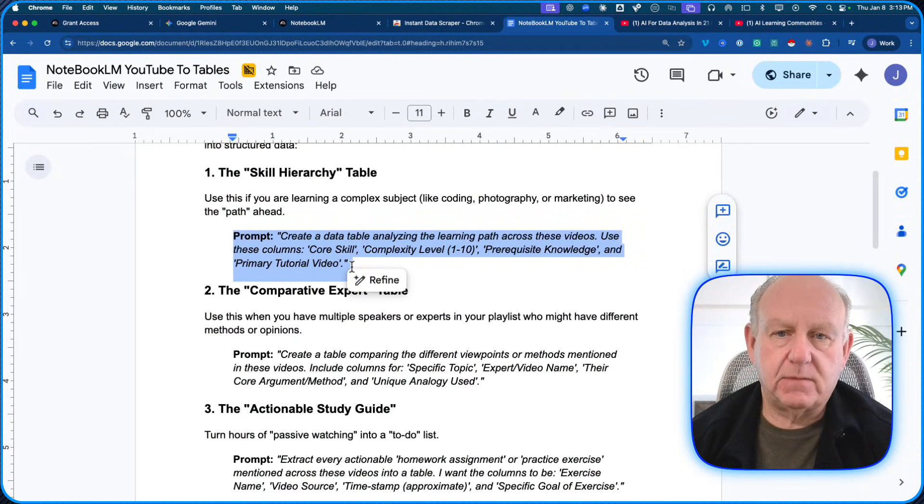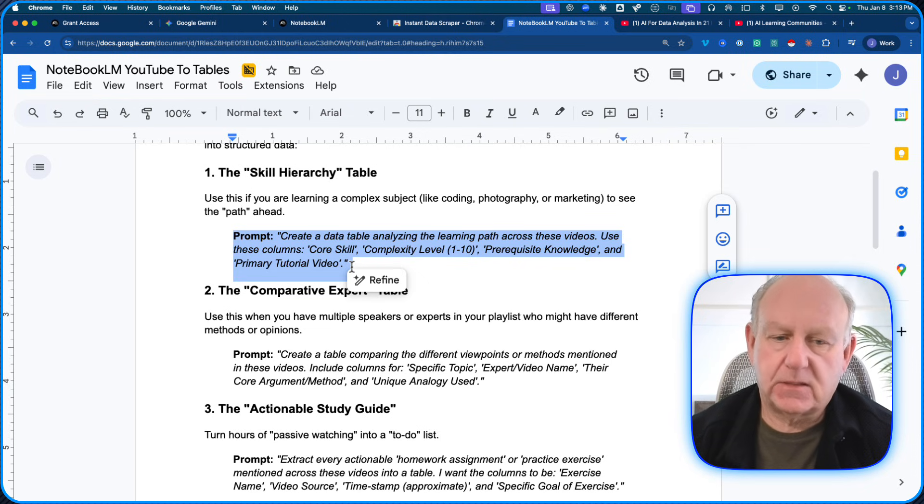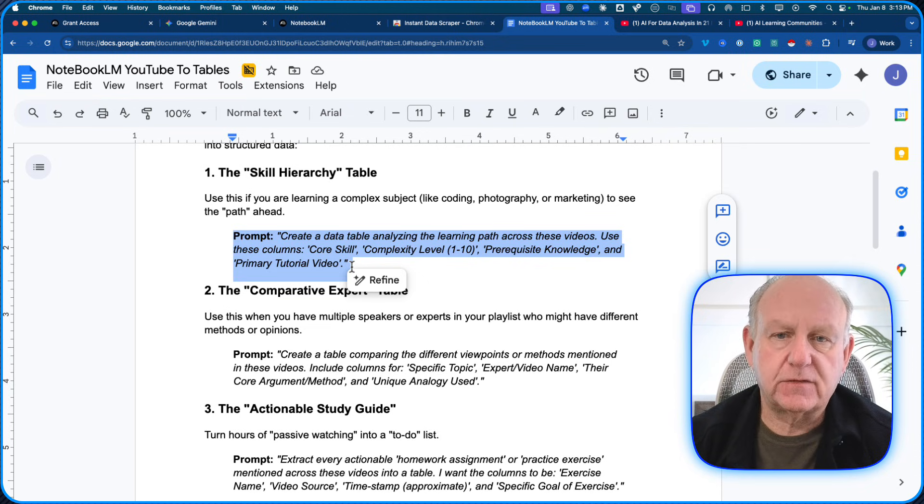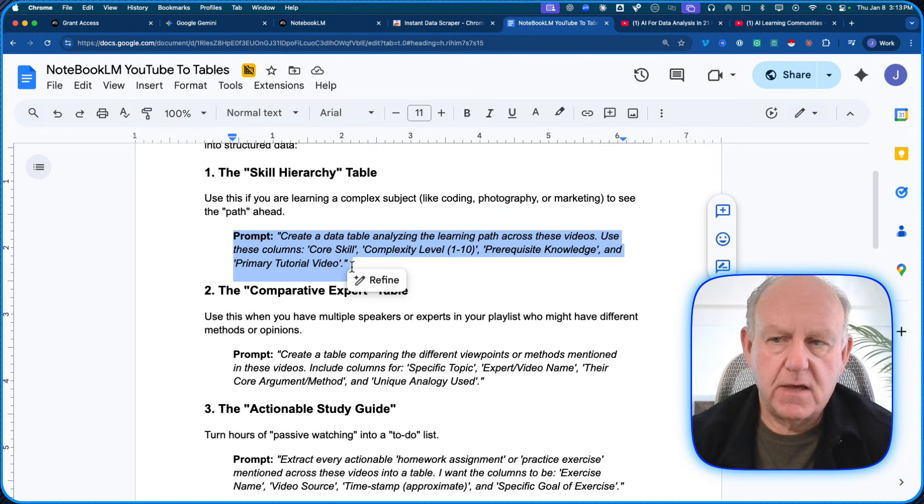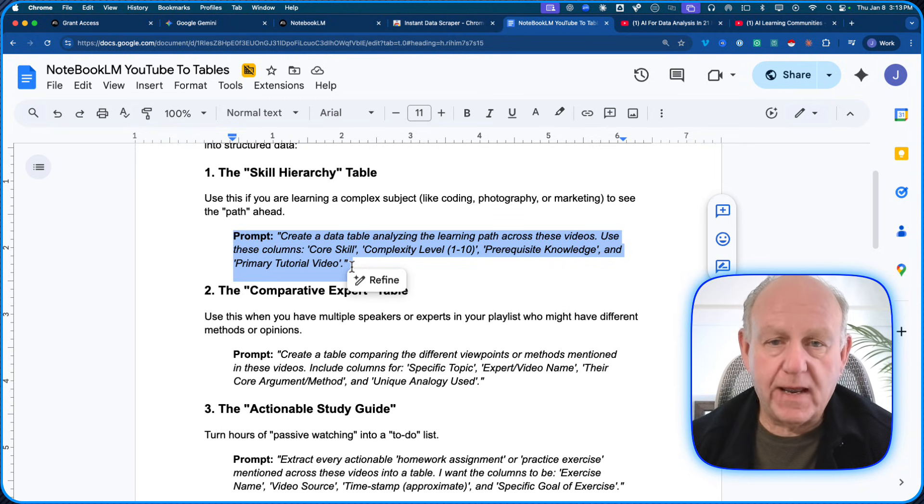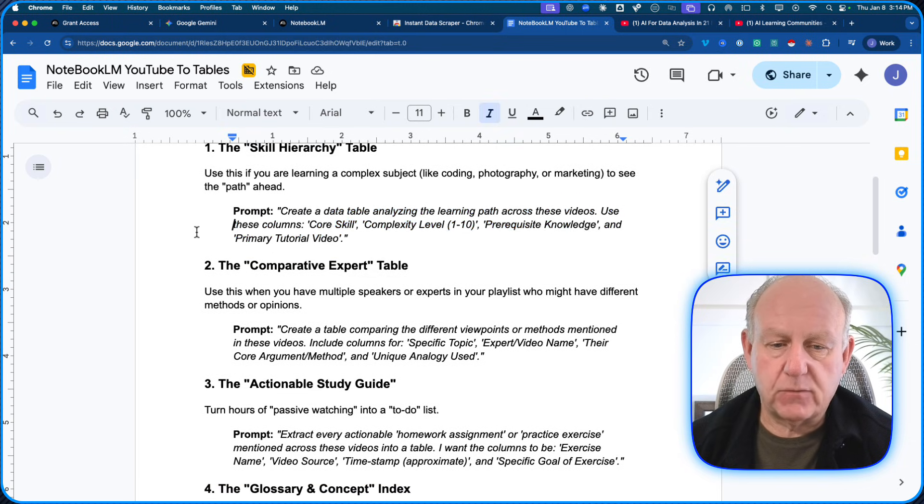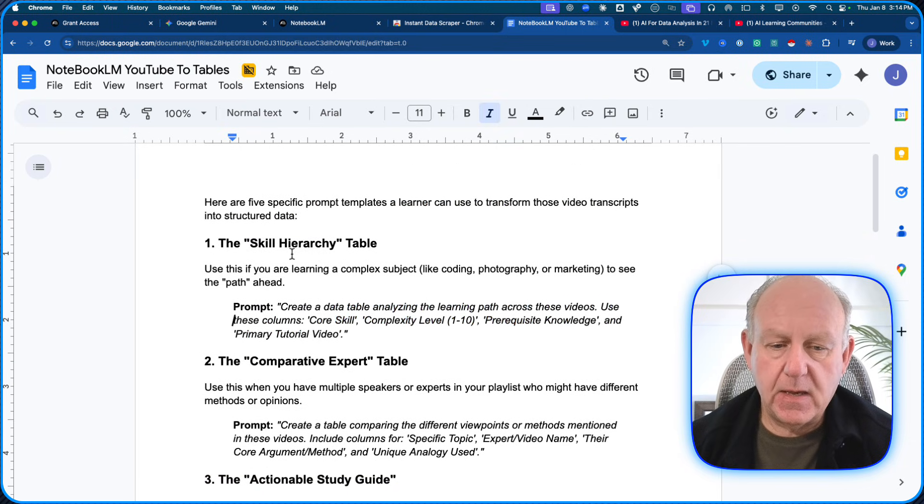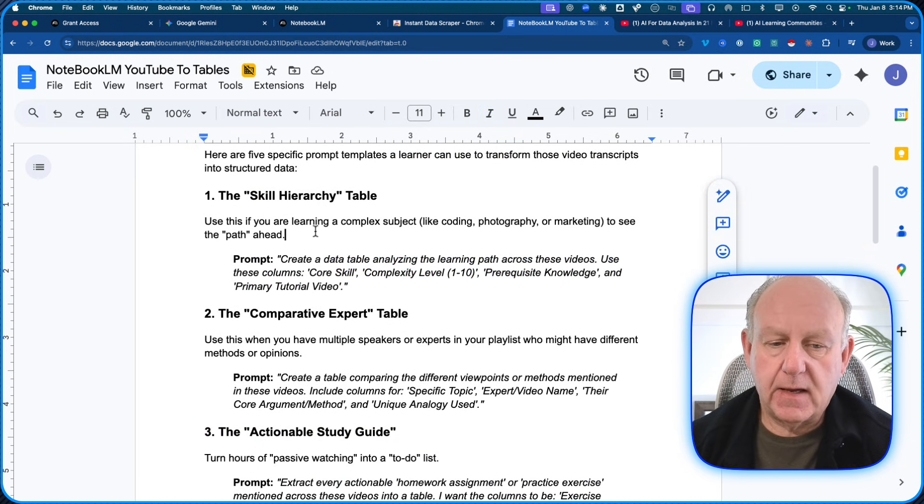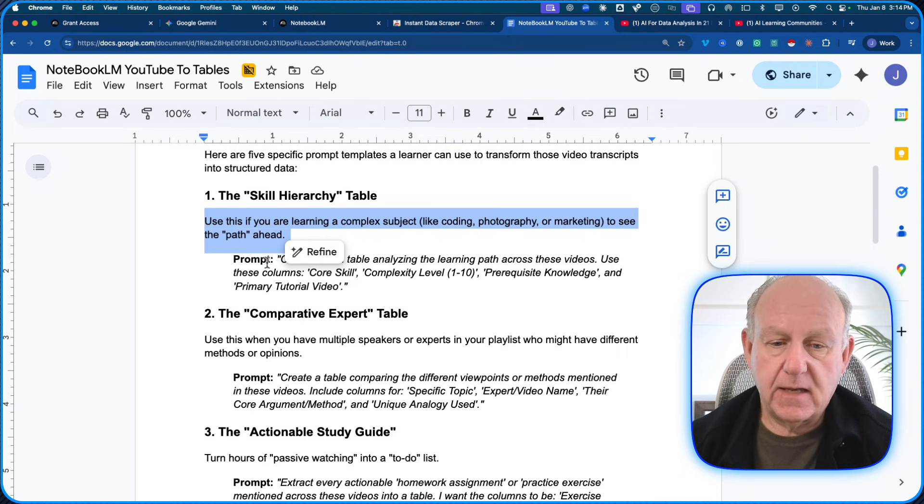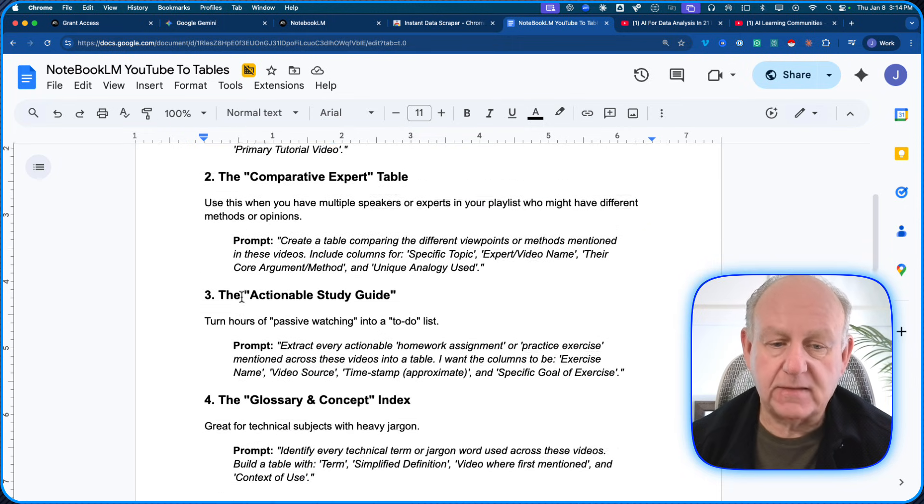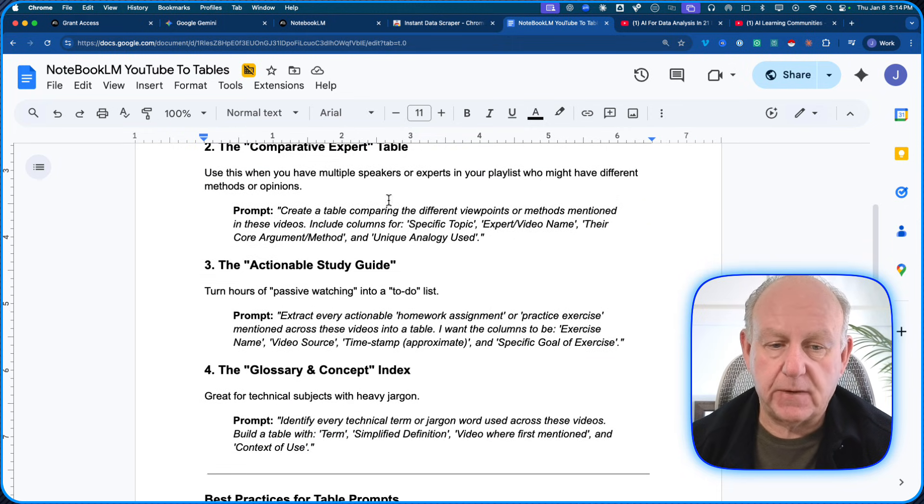I just said, from an education perspective, I asked ChatGPT, I just said, hey, came up with some ideas for tables that would help me learn this material. You can come up with whatever prompt that you want. But here's some examples of ones that came up. The skill hierarchy table. Use this to take those complex ideas to see the path ahead. That's one of the examples I showed you.